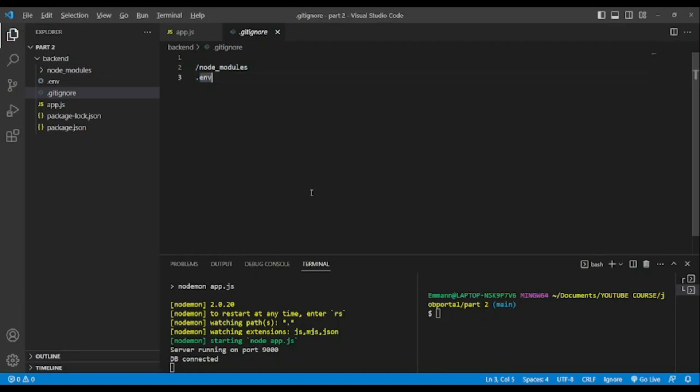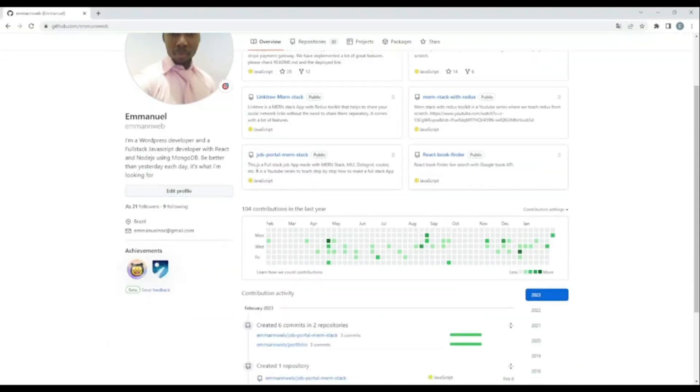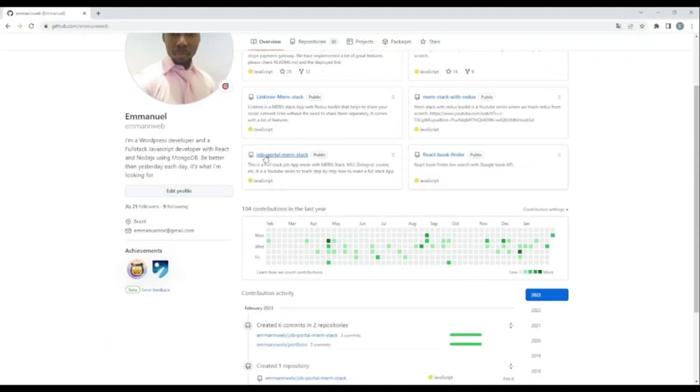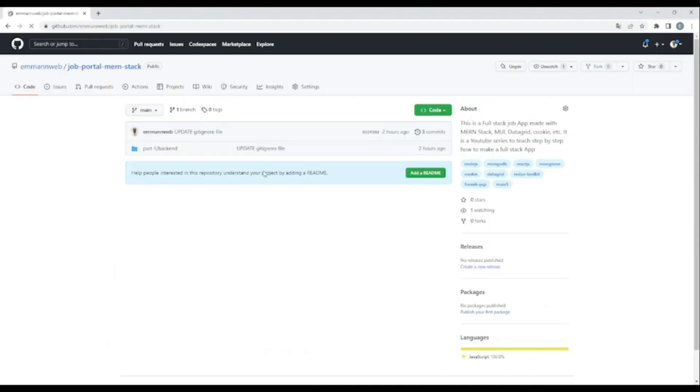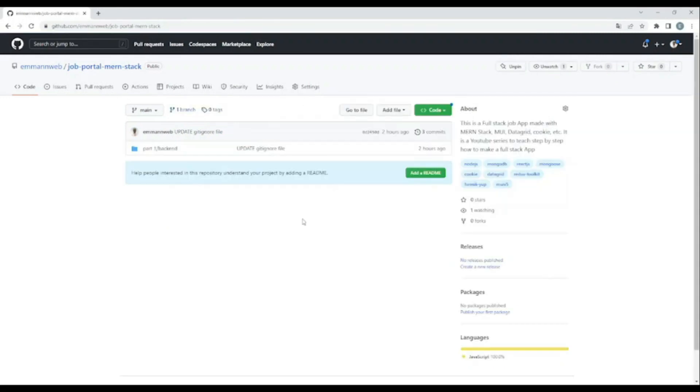I will leave the link in the description. This is our new project folder job portal MERN stack. In between I have already added part one from our very last lesson. You will find there everything from lesson one.